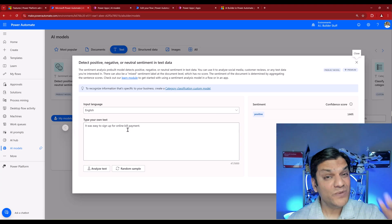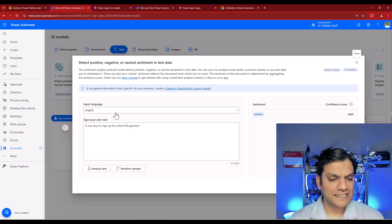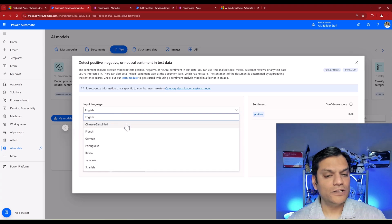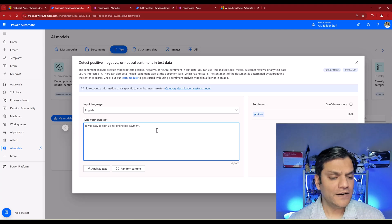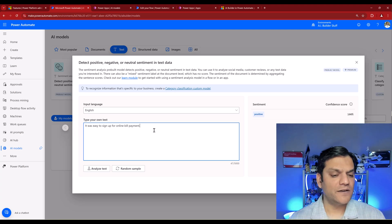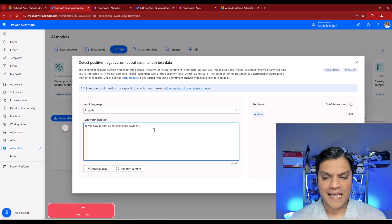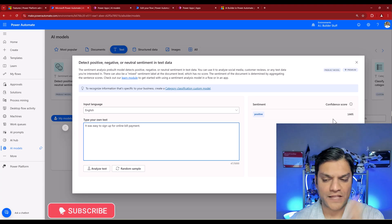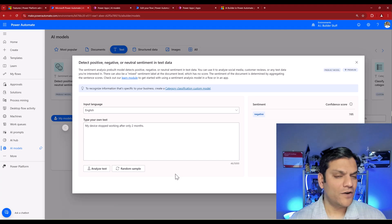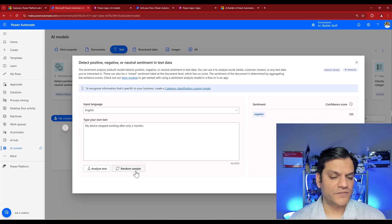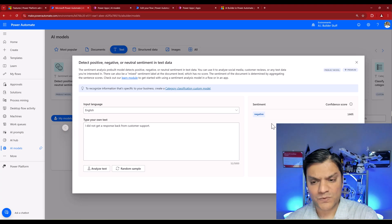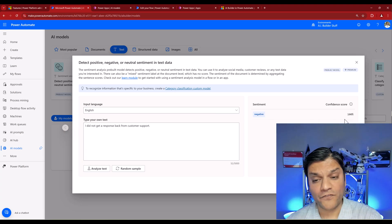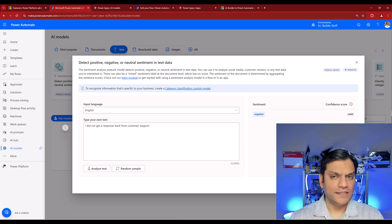Let's click on the model and take a look. A secondary window opens where you can do some testing immediately. By default the language is English, but clicking the dropdown shows all available languages. There's already some sample text — 'It was easy to sign up for online bill payment' — with a sentiment of Positive and a confidence score of 100%. You can click Random Sample to get more variety and then analyze it. This new sample comes back as Negative with 100% confidence.